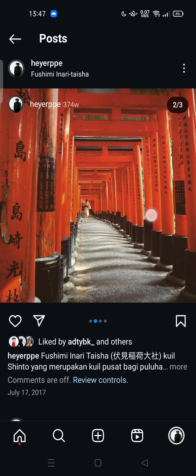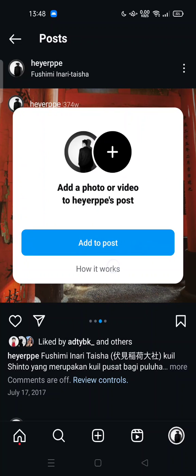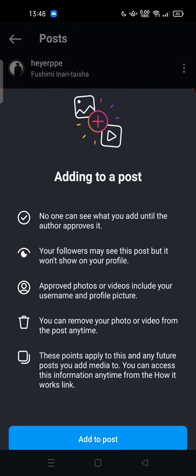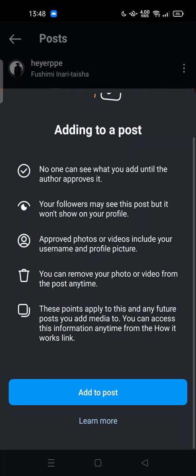Your friends and followers can also add a photo or video to your post. When adding to a post, no one can see what you add until the author approves it. Your followers may see this post, but it would not show on your profile. Approved photos or videos include your username and profile picture.